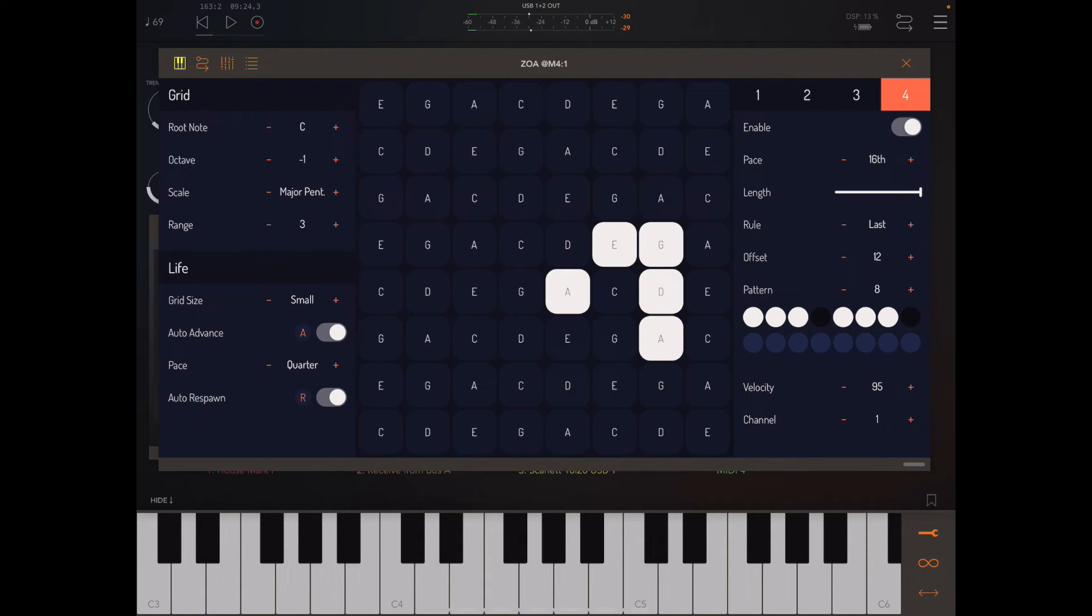It looks like my patterns didn't update there. All right, sounds great. We can actually use these LFOs to modulate any of the parameters in Zoa.